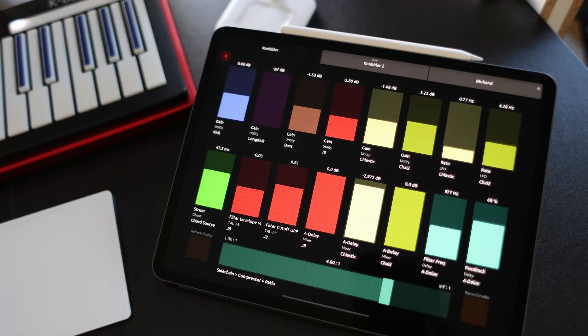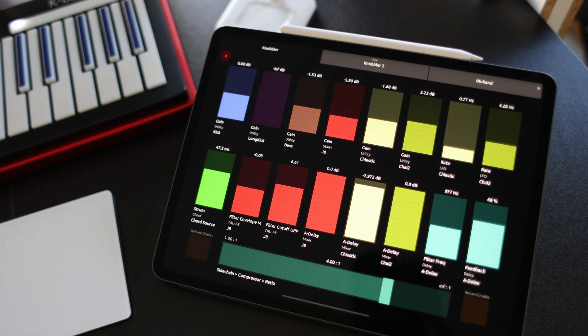Hey, thanks for joining me here again. I'm Zach and I make things for Ableton Live. Yesterday I added a feature to Knobbler 4 that I'm really excited to show today. If you don't know about it, Knobbler 4 turns your iPad into what I think is the best parameter control surface for Ableton Live.